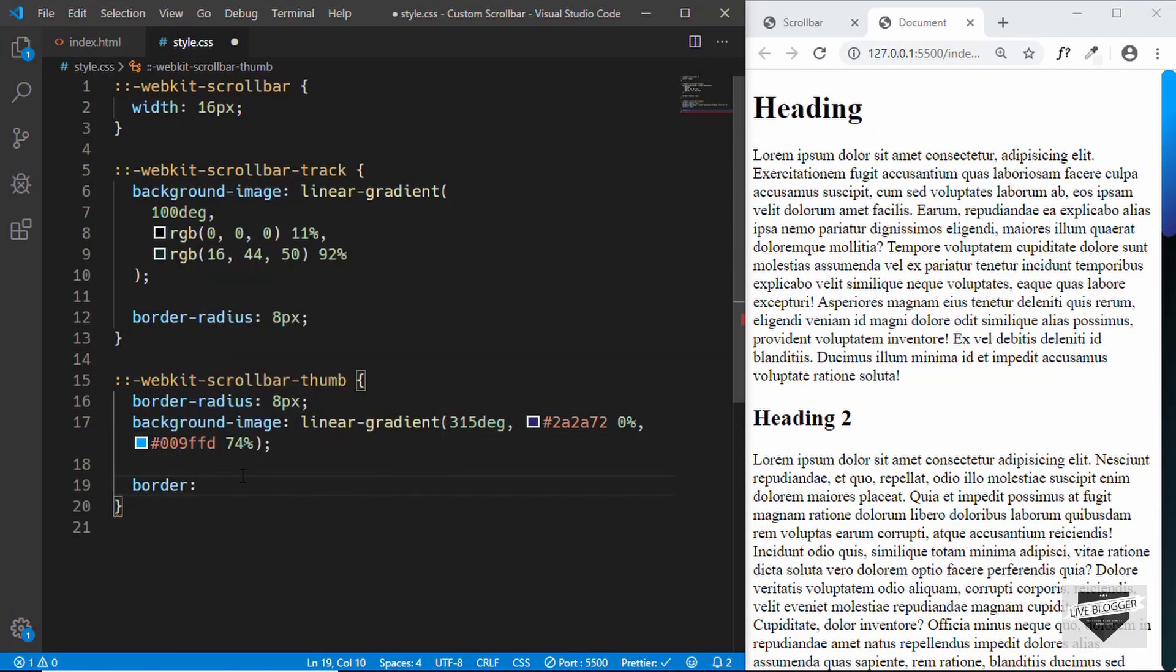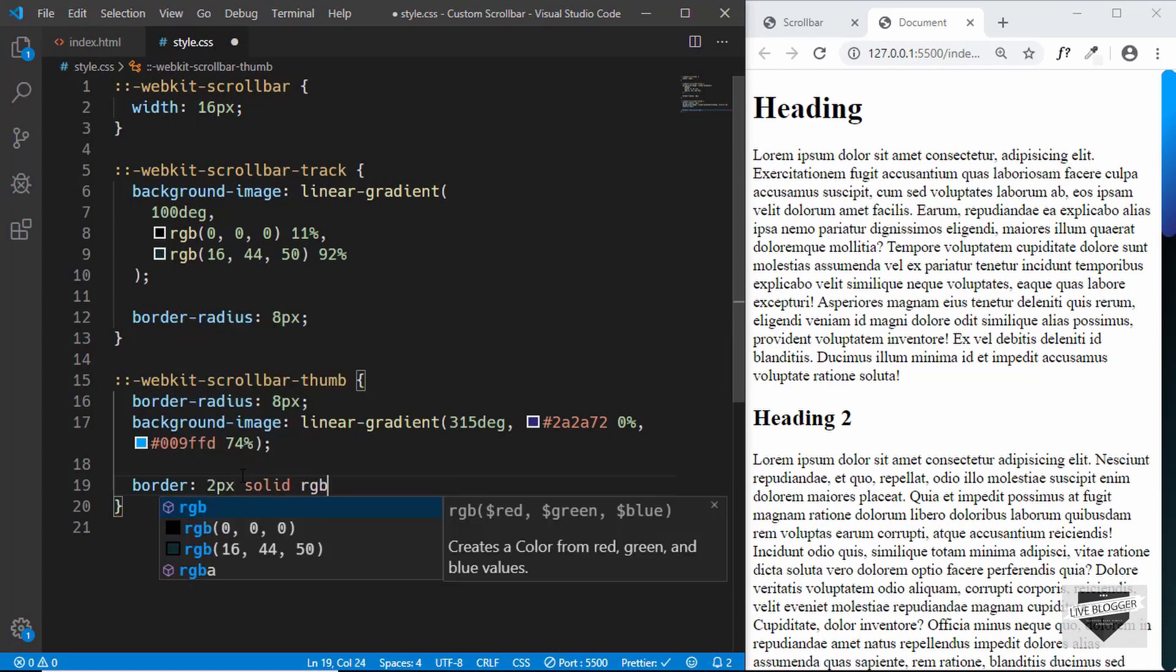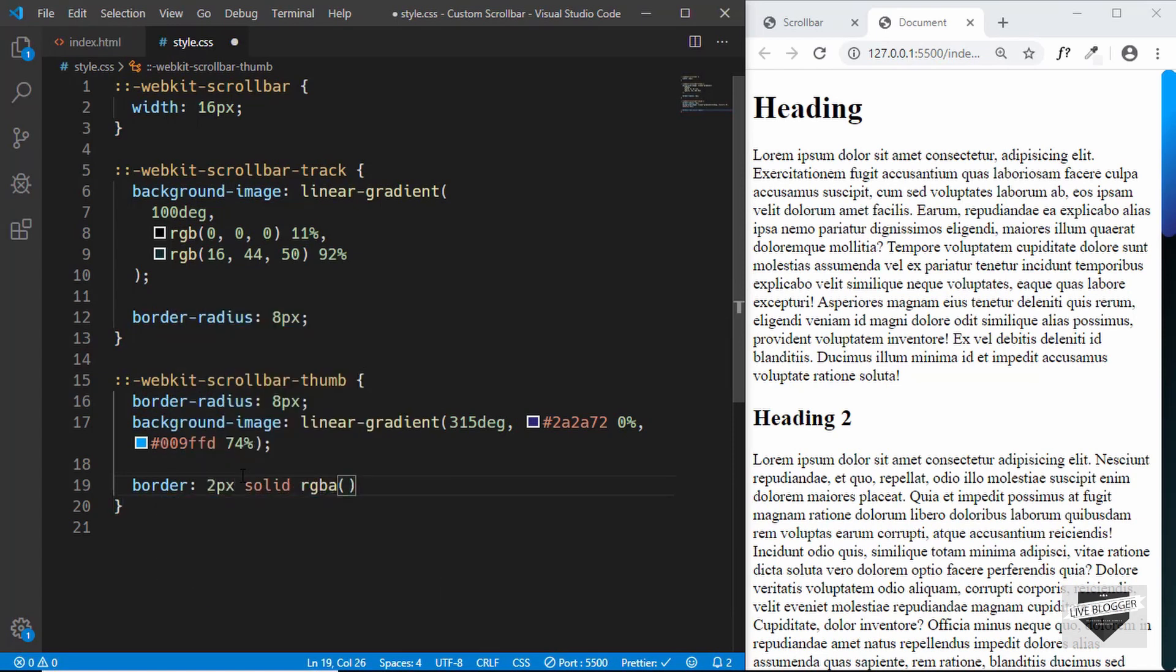Let's also give it a border. We'll set the border to 2 pixels solid rgba and we'll set it as 255, 255, 255 and 0.5.